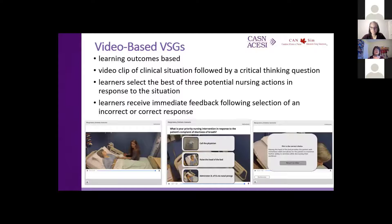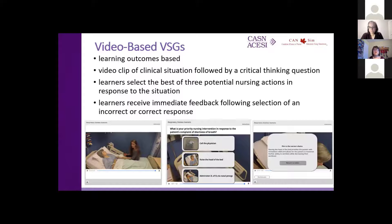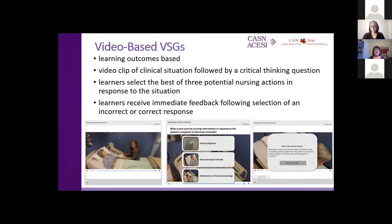We decided on video-based versus avatar-based games, based on learning outcomes. We simply filmed a video clip of a clinical situation in the lab using a GoPro camera, so the student would see this clip filmed from the perspective of the nurse, literally putting them in the nurse's shoes. They would then have to select one of three potential nursing actions as the next step, and receive immediate feedback on whether it was correct or incorrect and the rationale for that.